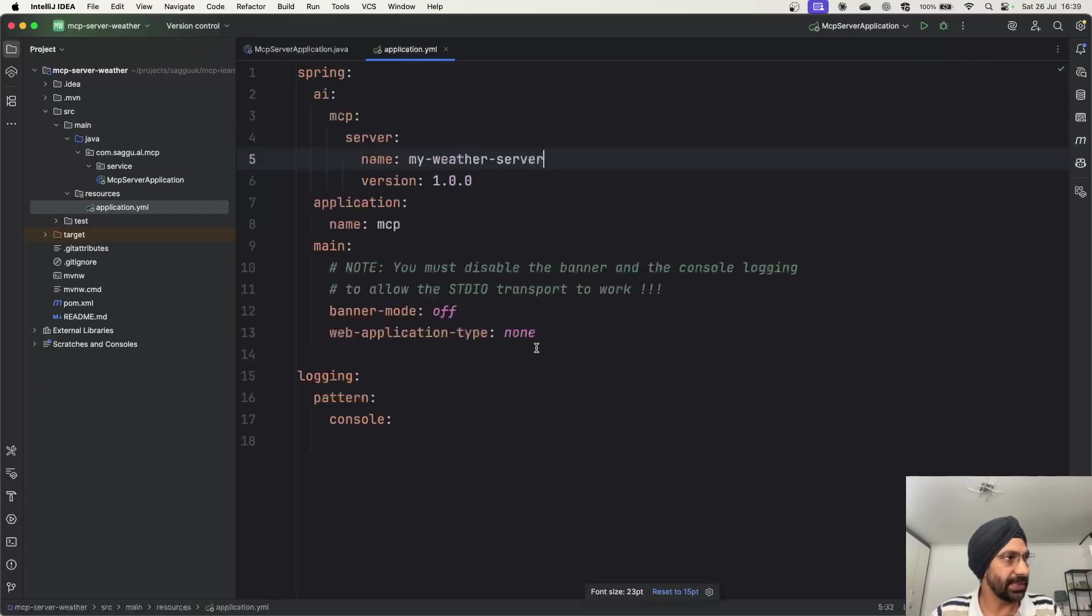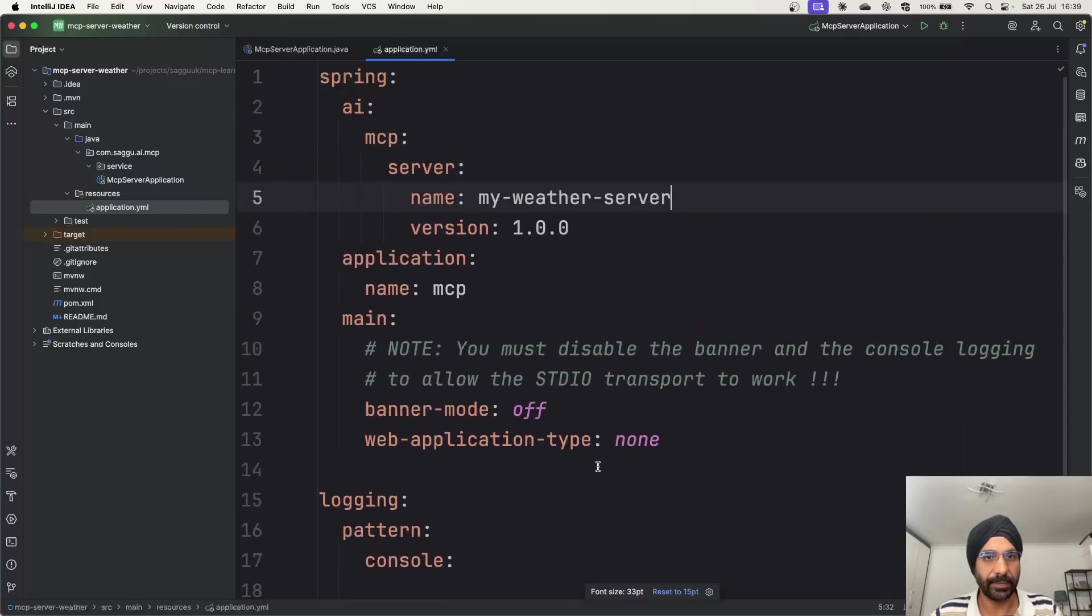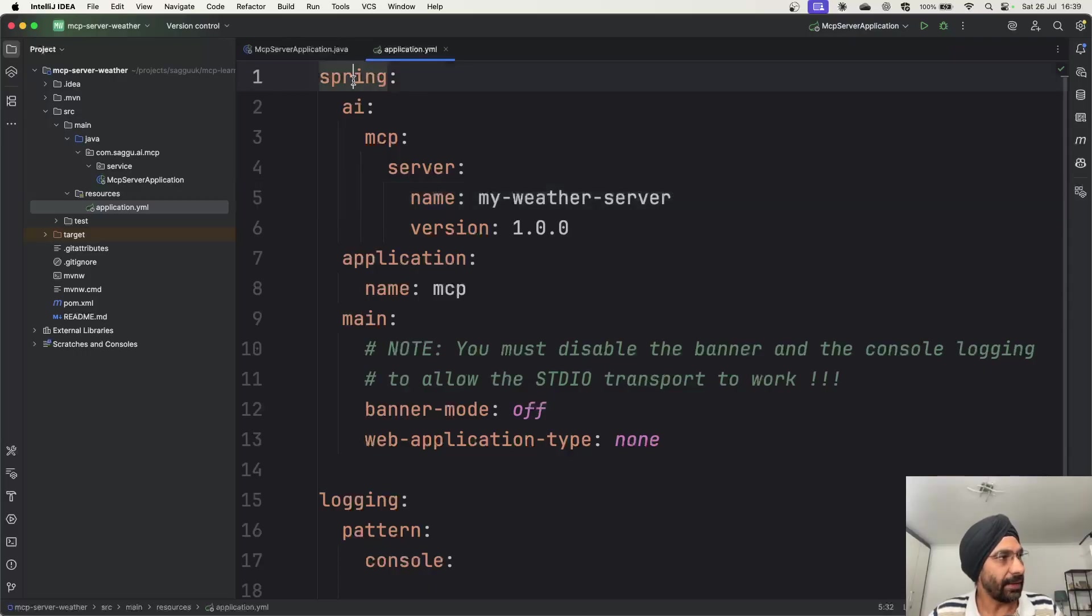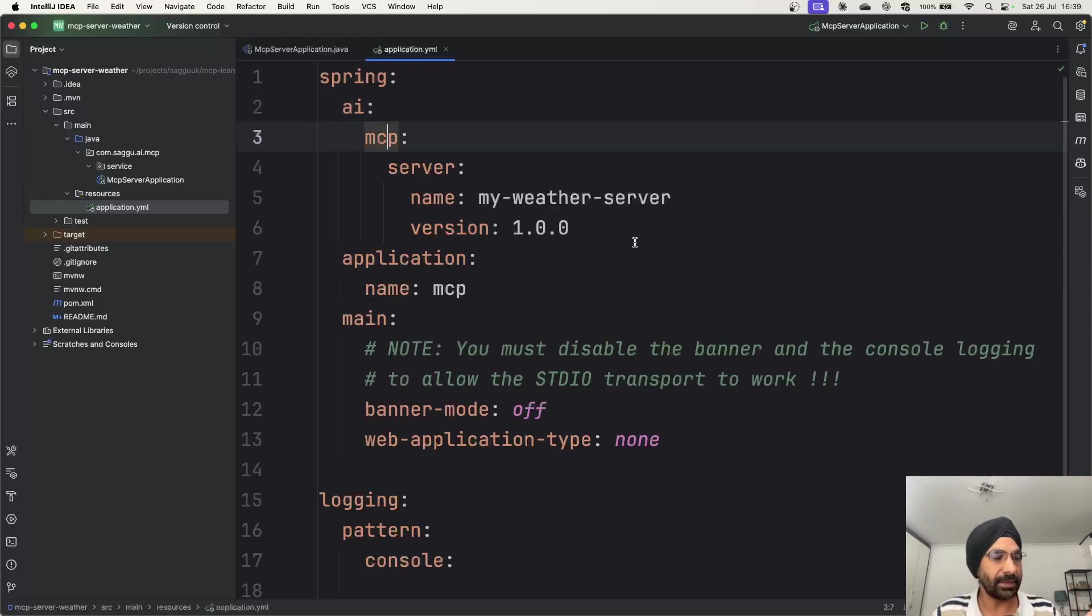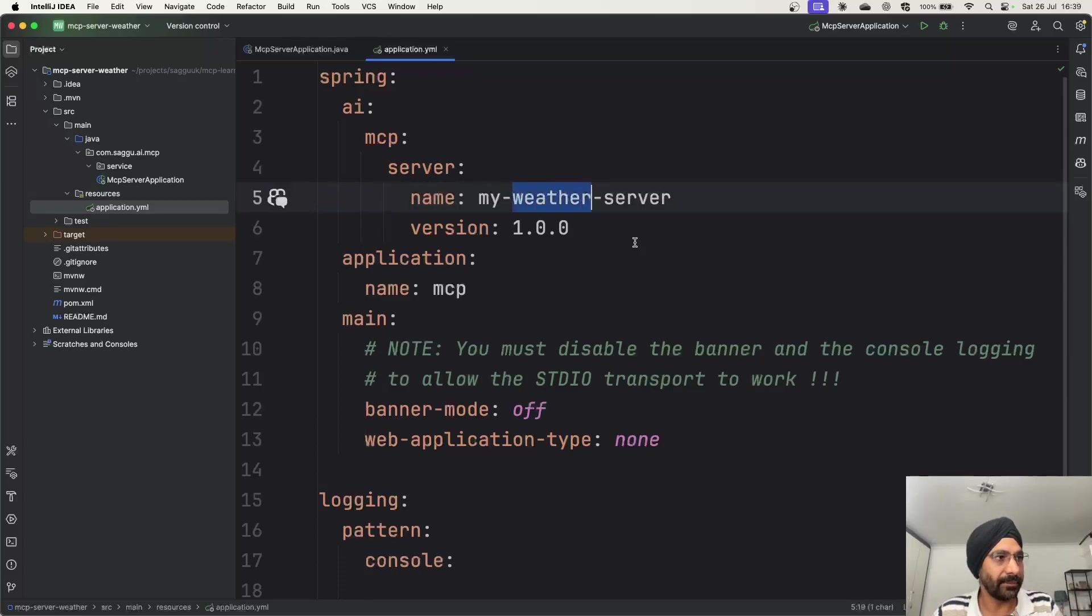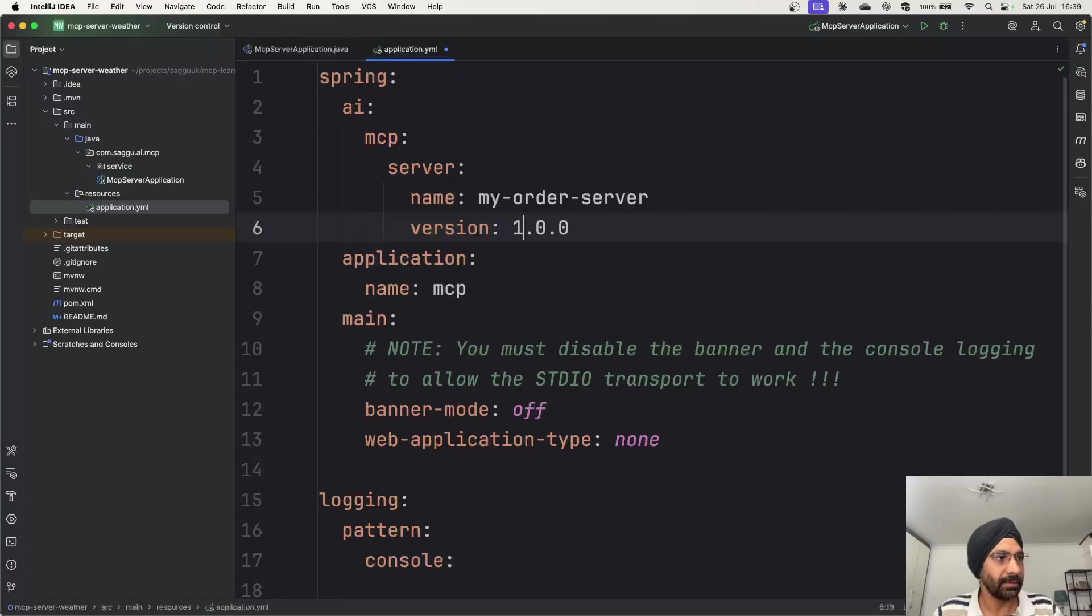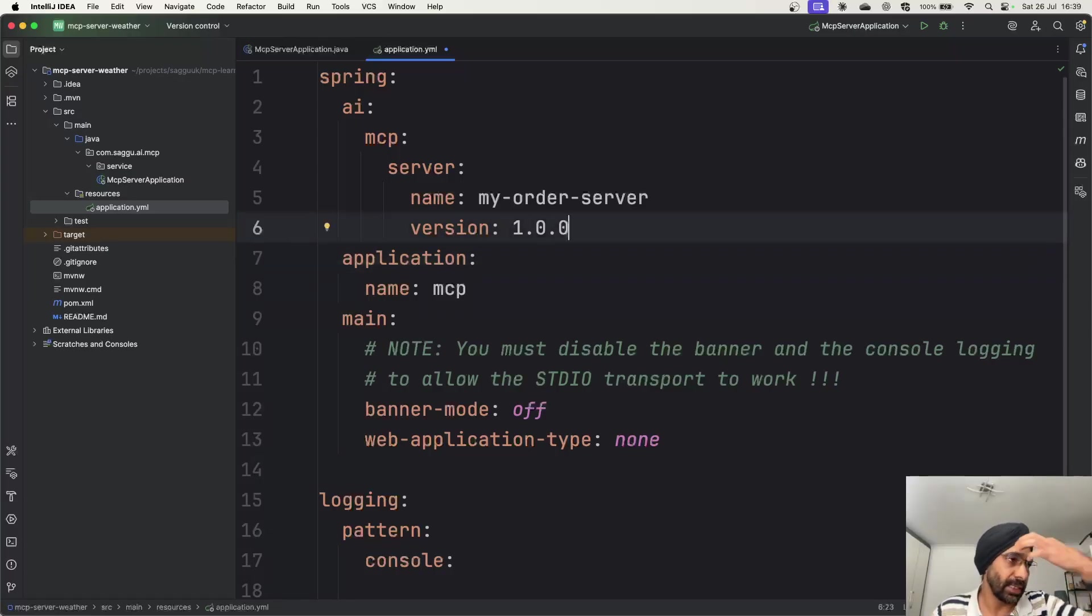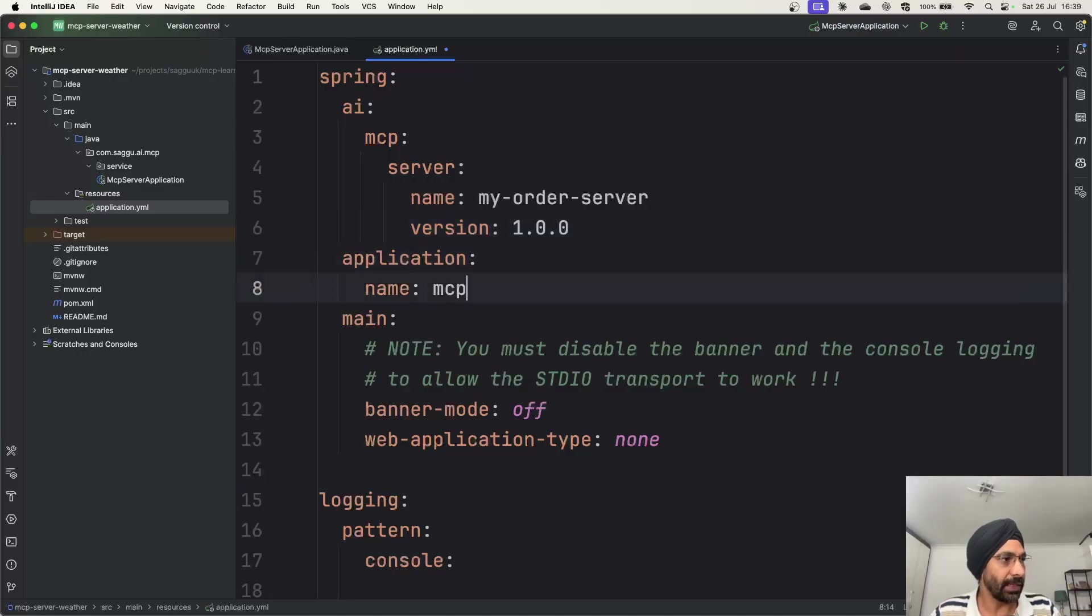You just need to add two dependencies over here. Number one, ORG Spring Framework AI, Spring AI Starter MCP Server. So that's one thing you want to have in your POM file. The second dependency you need to add is ORG Spring Framework and Spring-Web. So these are the only two dependencies which you need to add in your project to build an MCP server.